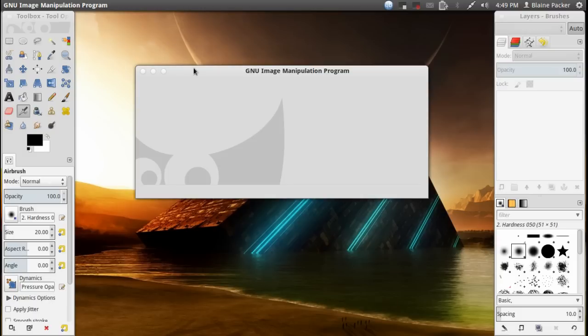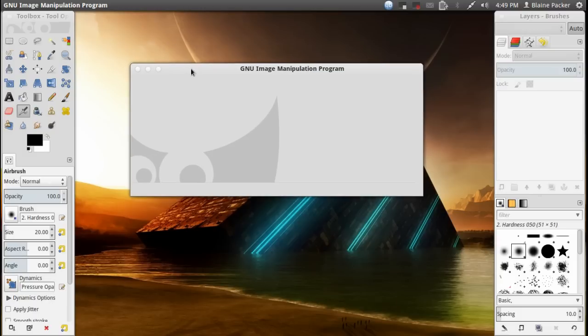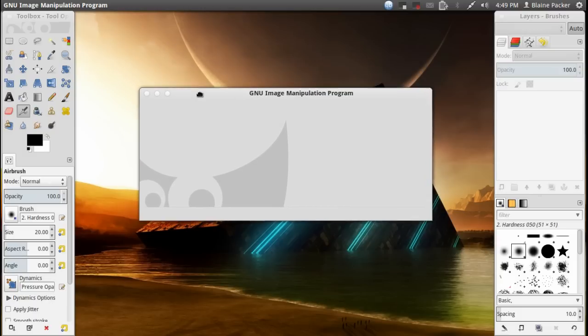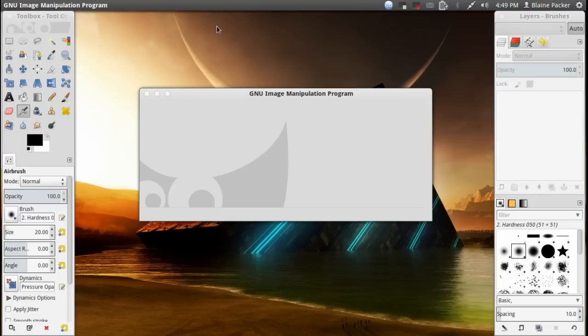The biggest news of course which has GIMP users all over the world rejoicing, that is the single window mode.